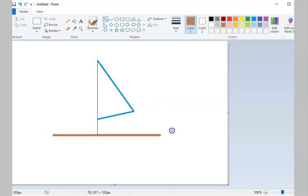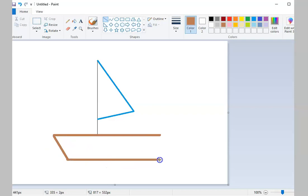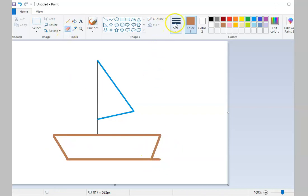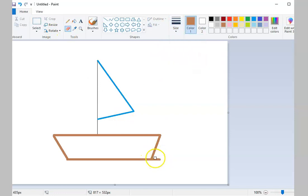Again, if you make a mistake or want to erase a part of your drawing, you can either use the Undo icon or use the Eraser Tool to erase it.